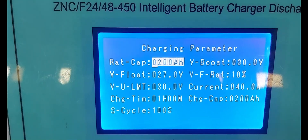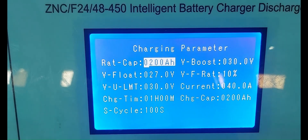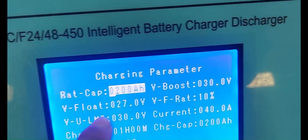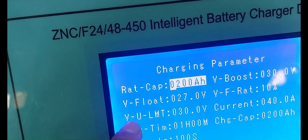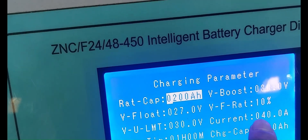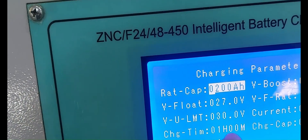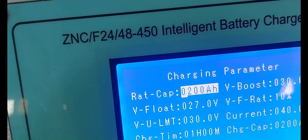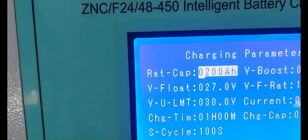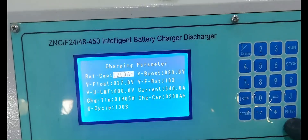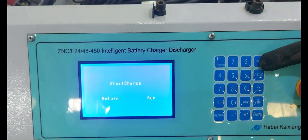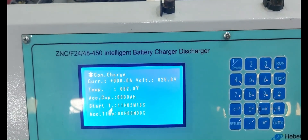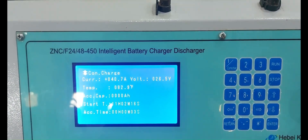Next, we are configuring the charging parameters. First, we are setting the rated capacity of the battery — that is 200 Ah, already set. Next, we are checking the boost voltage — already configured at 30 volts. Float voltage — already setting at 27 volts. 30 VDC current, charging current 40 amps, charging time 1 hour. Next, we press the Enter button and then the Run key — now charging is enabled and on hold.